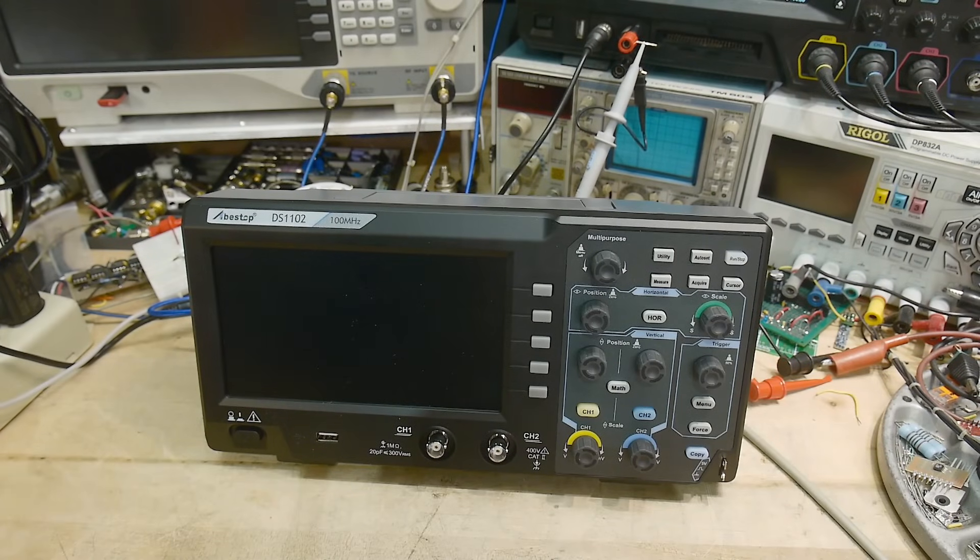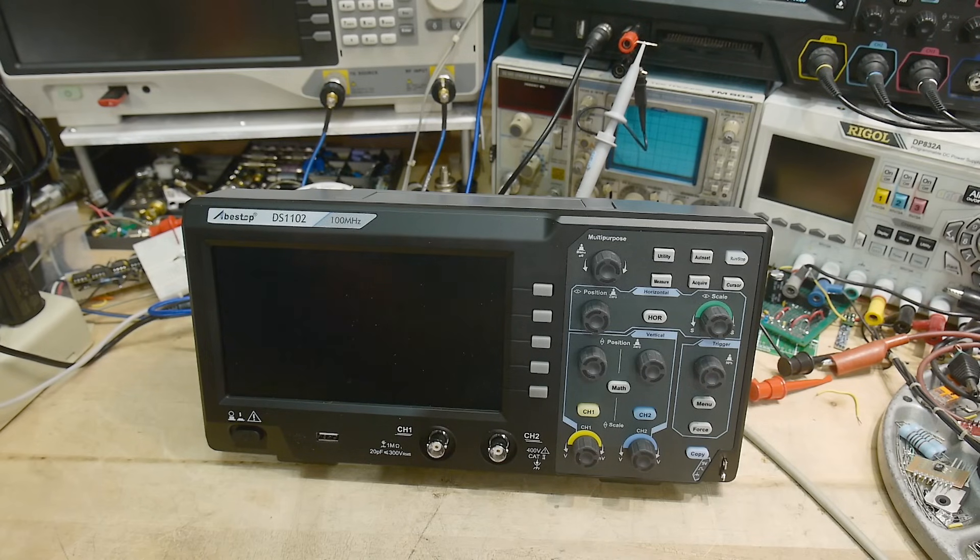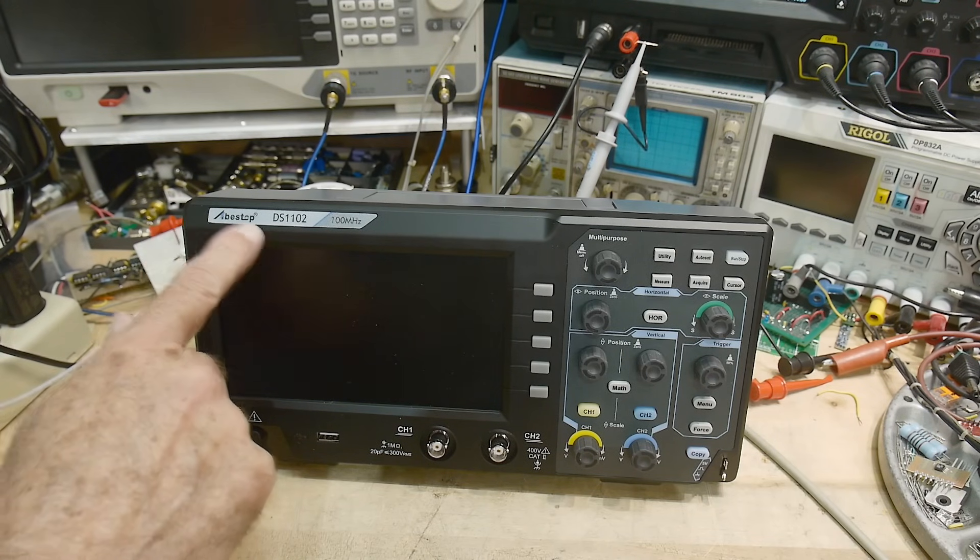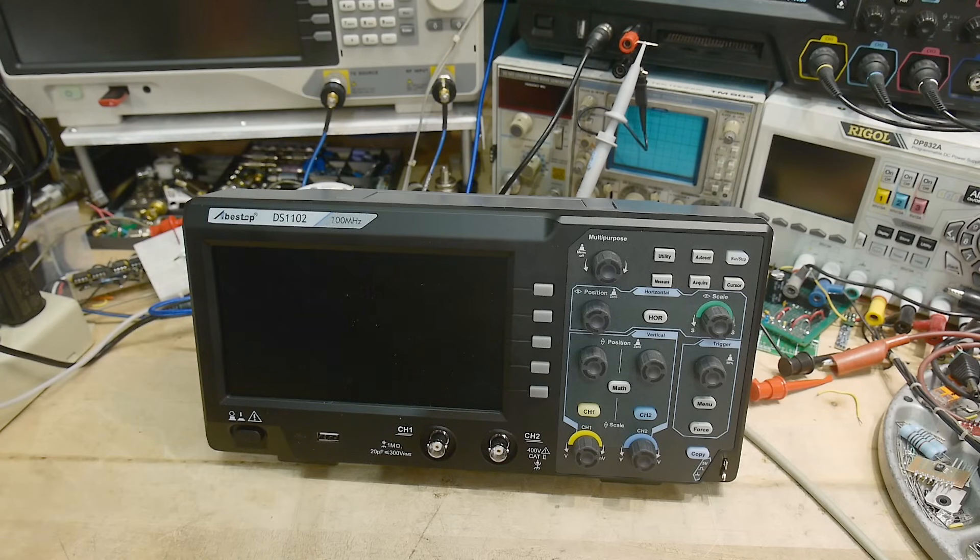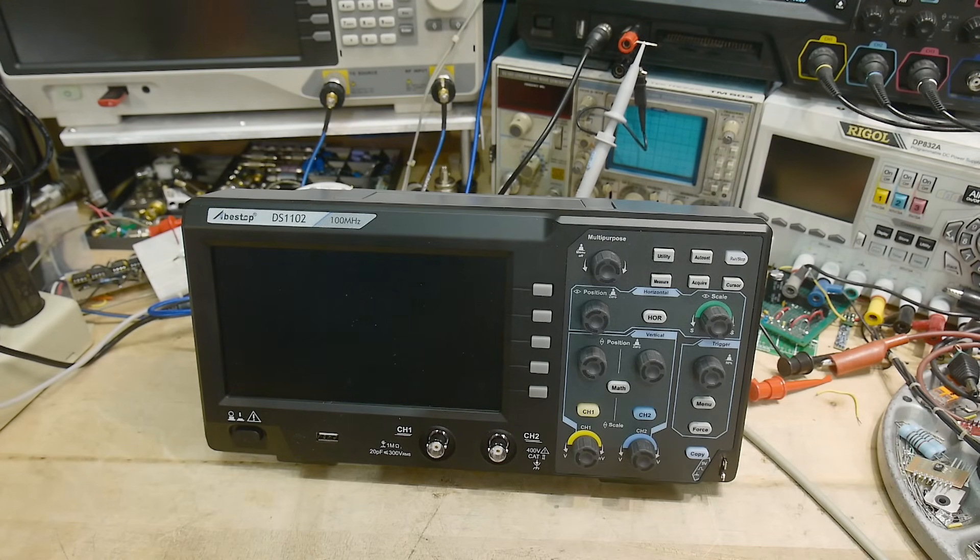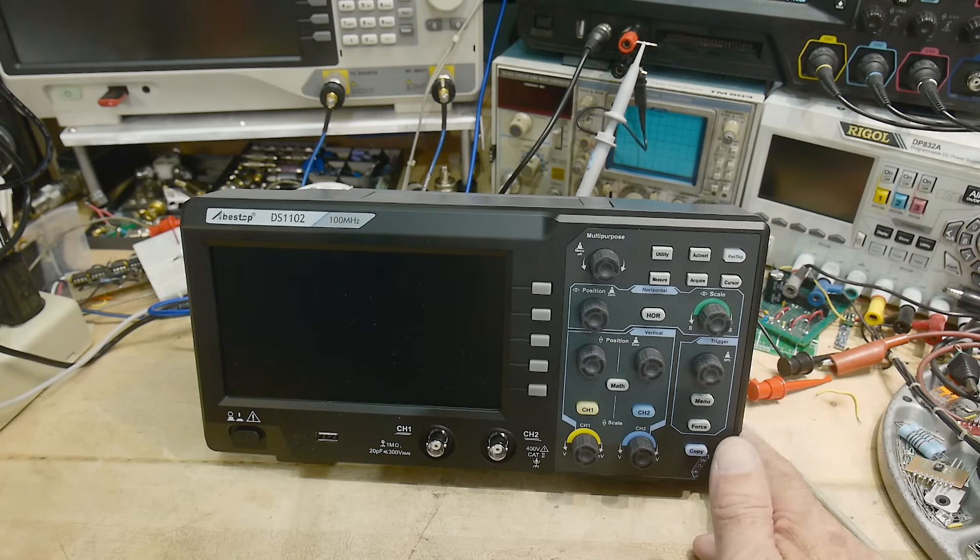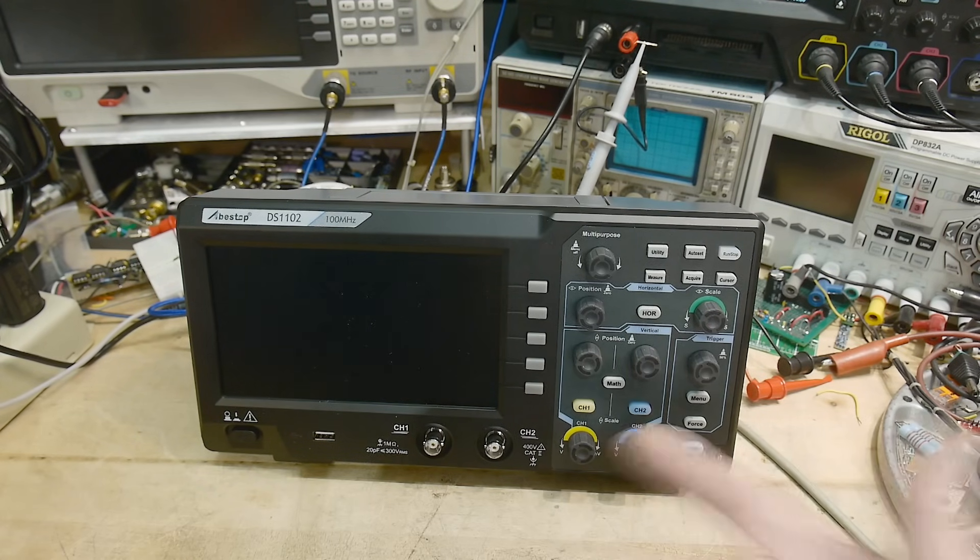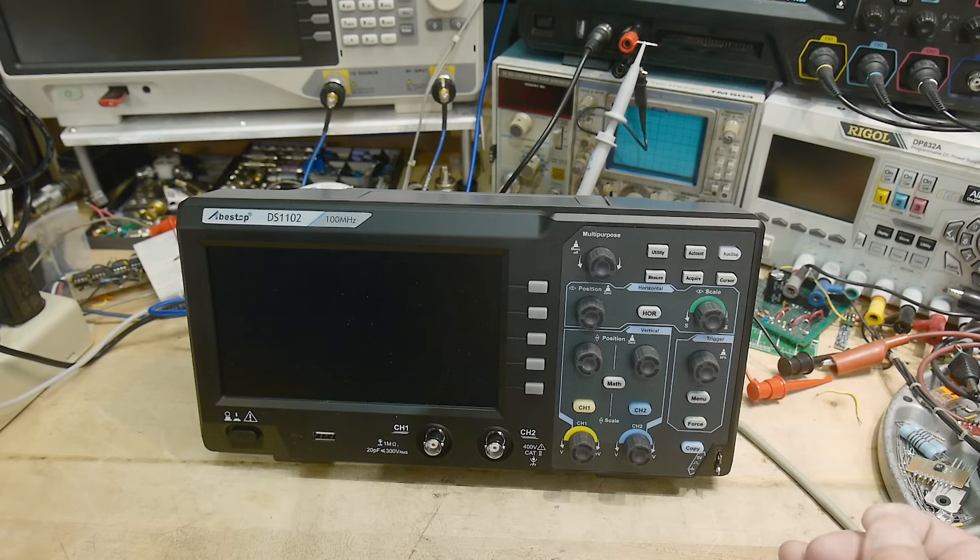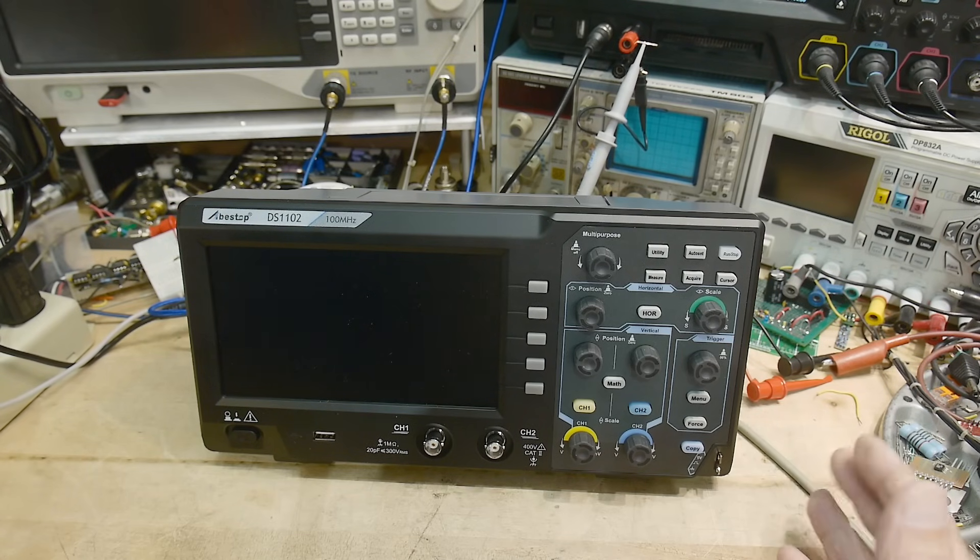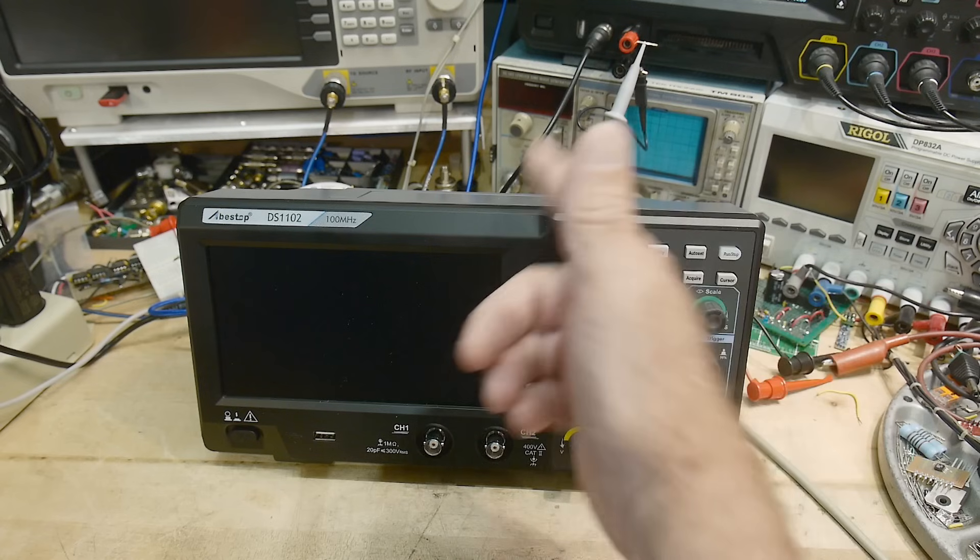All right, we have a review today. This was sent into the channel by a company I have not seen before. Maybe you have: Abestop, A-B-E-S-T-O-P. They have several products on their website, and they asked me if I would be interested. I pointed to this one saying yeah, I think this would be a good first one for your company. It's a dual-channel oscilloscope, 100 megahertz.